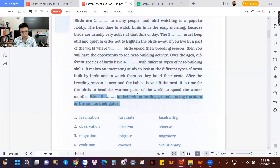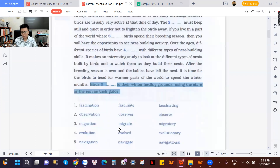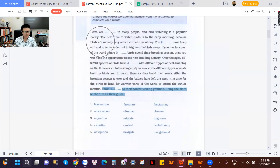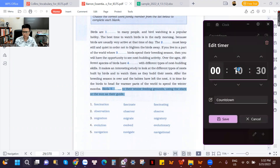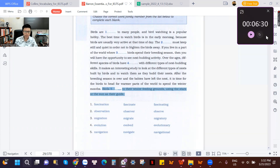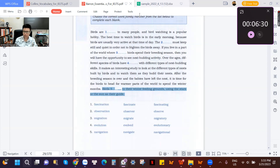Okay guys, please finish this exercise. Use the file to finish this exercise and send me the file on Zalo right now. We have only about six minutes to finish this exercise. If you don't have the book, please message us on Zalo and we will send you the book. If you already have the book, please do this exercise on the file and send me the file on Zalo. Quickly, please.